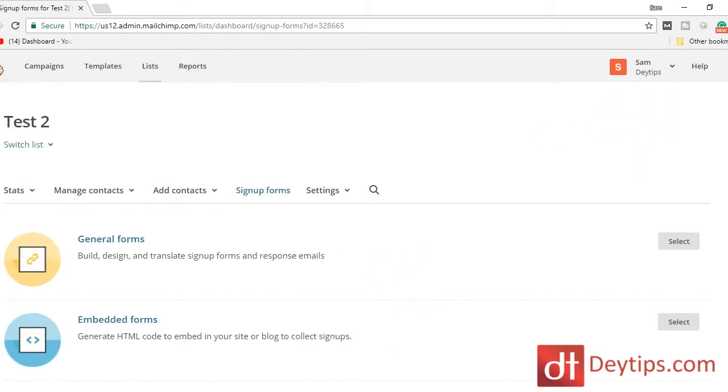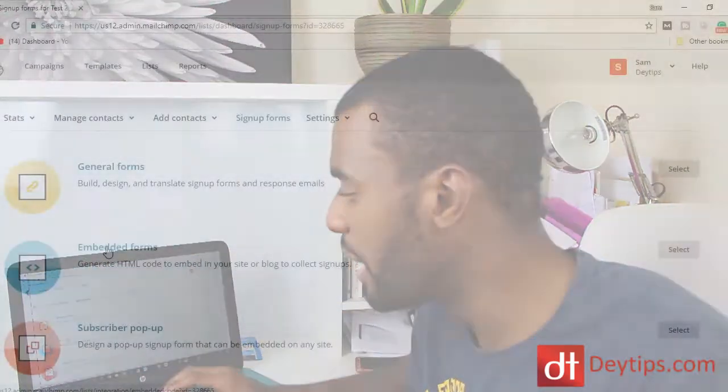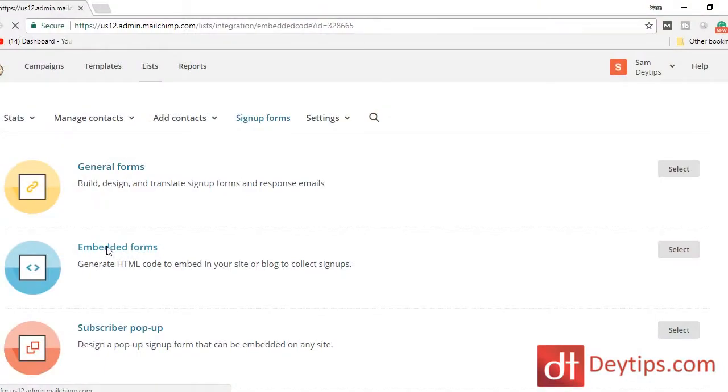Now you have your options. You can create a general form, an embedded form, or a subscriber pop-up form. We want to actually embed this form onto our website, so you want to click here on Embedded Forms.